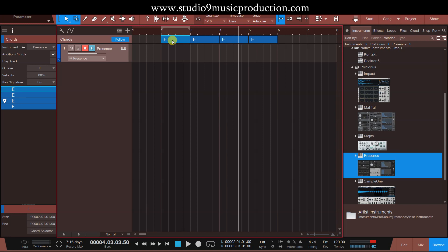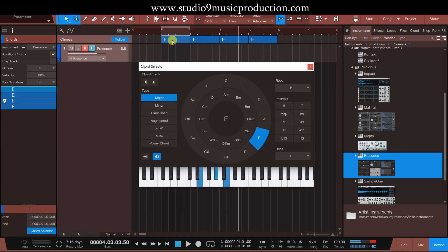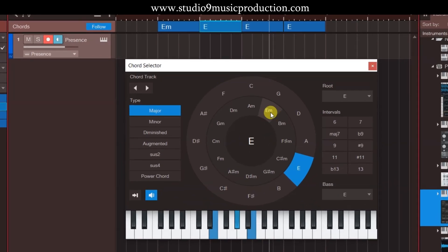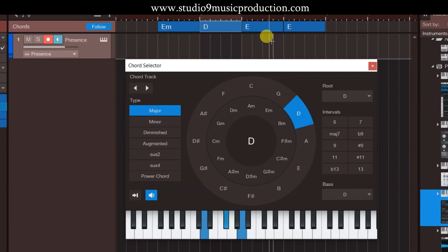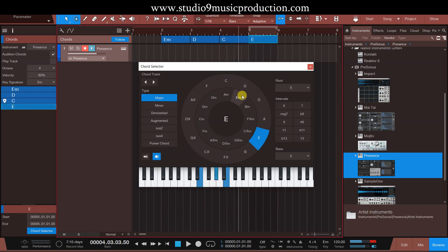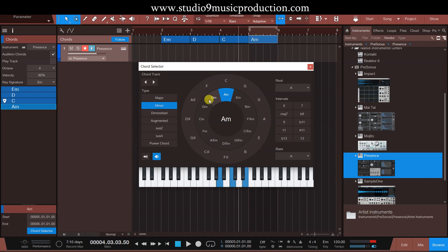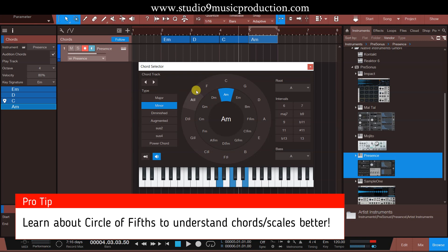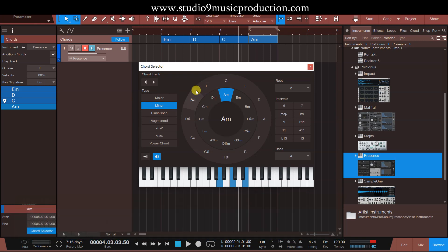E minor का जो progression है वो कुछ डाल देते हैं। यहाँ पे मैं double click करता हूँ। E minor यहाँ पे है तो E minor मैं select कर लेता हूँ। Next one — यहाँ पे मैं D select कर लेता हूँ। अभी next में जाते हैं तो यहाँ पे मैं C select कर लेता हूँ। और last जो है, यहाँ पे वापस E minor select कर लेता हूँ। यहाँ पे जो दिया हुआ है वो that is called Circle of Fifth।